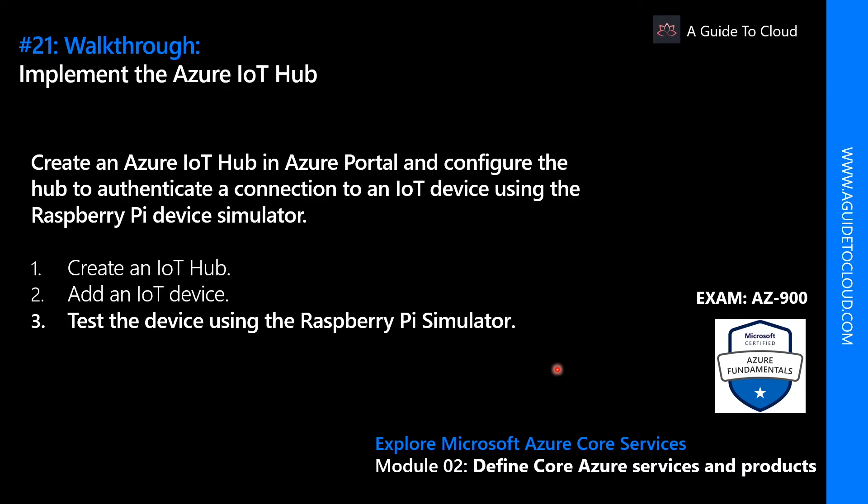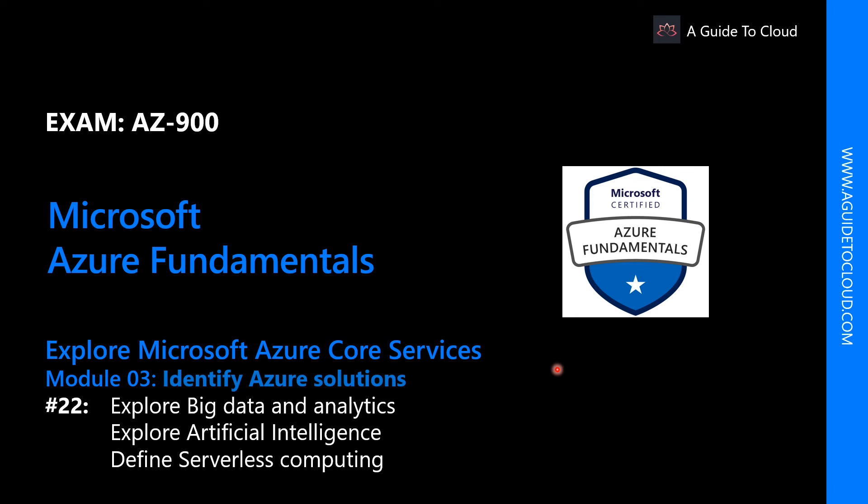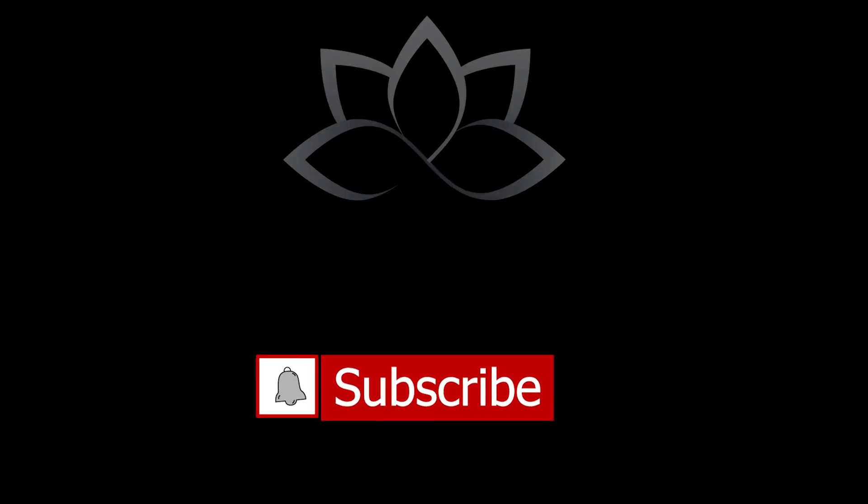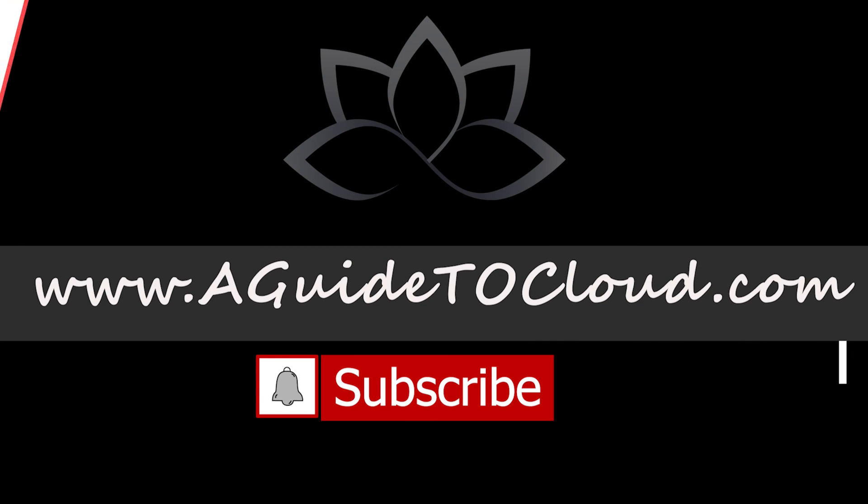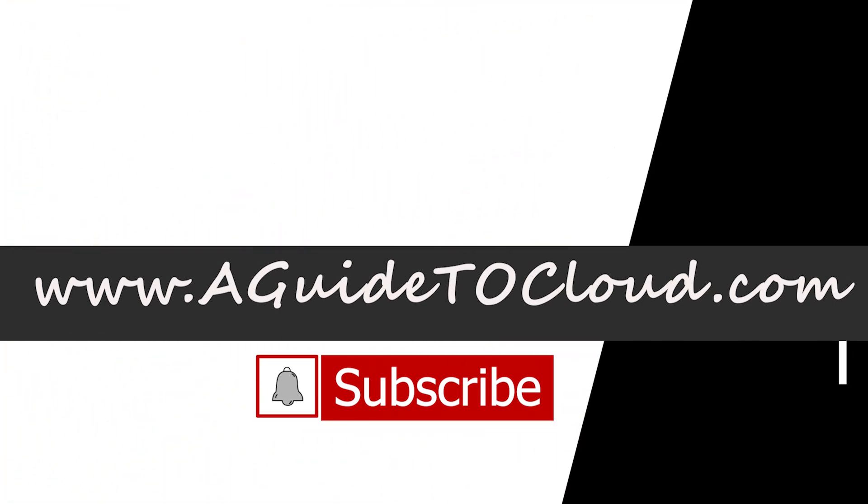That was a cool demo. So we learned about how to create an IoT Hub, we learned about how to simulate a Raspberry Pi, and we successfully connected the Raspberry Pi simulator to the Azure IoT Hub as well. In the next video, we're going to talk about Azure Big Data and Analytics. We're going to explore Azure Artificial Intelligence and we're going to define Serverless Computing as well. That's pretty exciting too. So I will see you on the next video. Till then, take care.